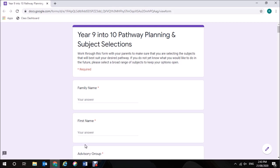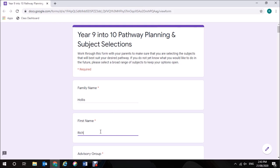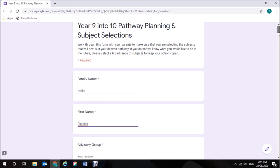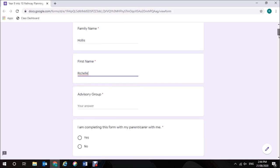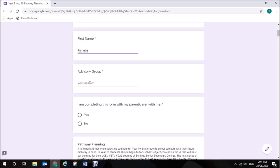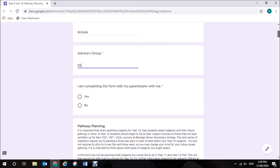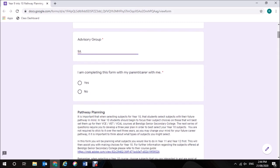For the purpose of demonstration, I'm going to fill in this form as we go through it. The first question I'm required to answer is my family name. I'll type in my first name and then I need to put in my 2020 advisory group. It's important that you complete this with your parent or your carer.